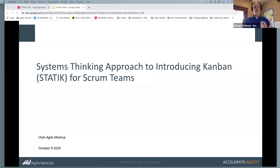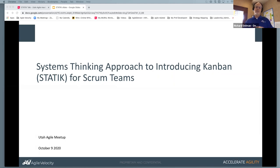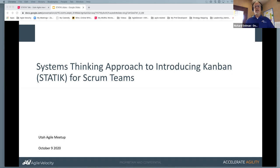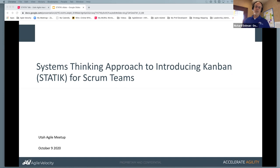A quick disclaimer: it's been adapted. I've taken the model and adapted it over the years to fit some of the context of the teams I've worked with. So as I go through it today, it's not going to be a strict, pure, perfect definition of the STATIK approach, but it'll be sharing how I've adapted it working with some teams.